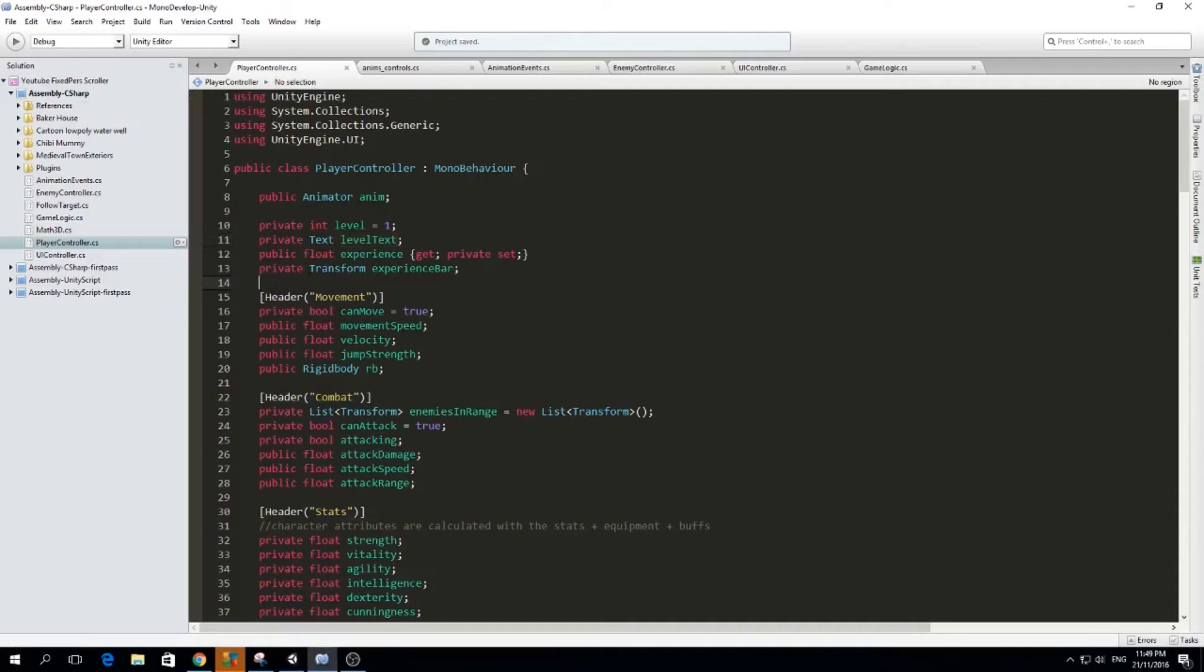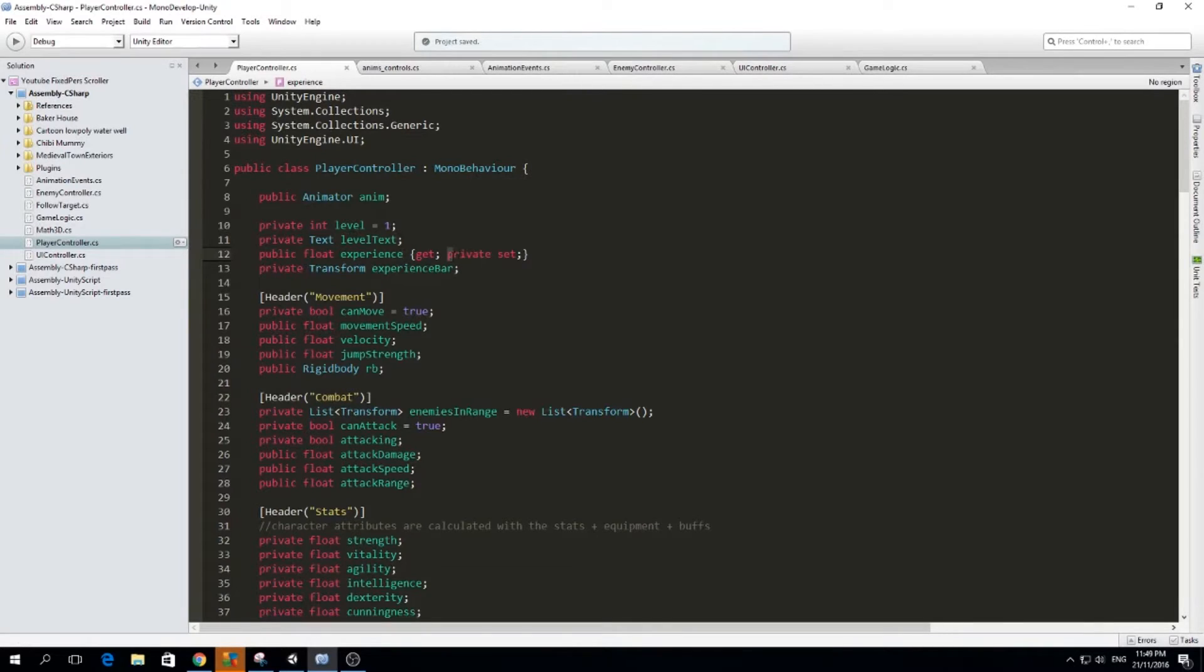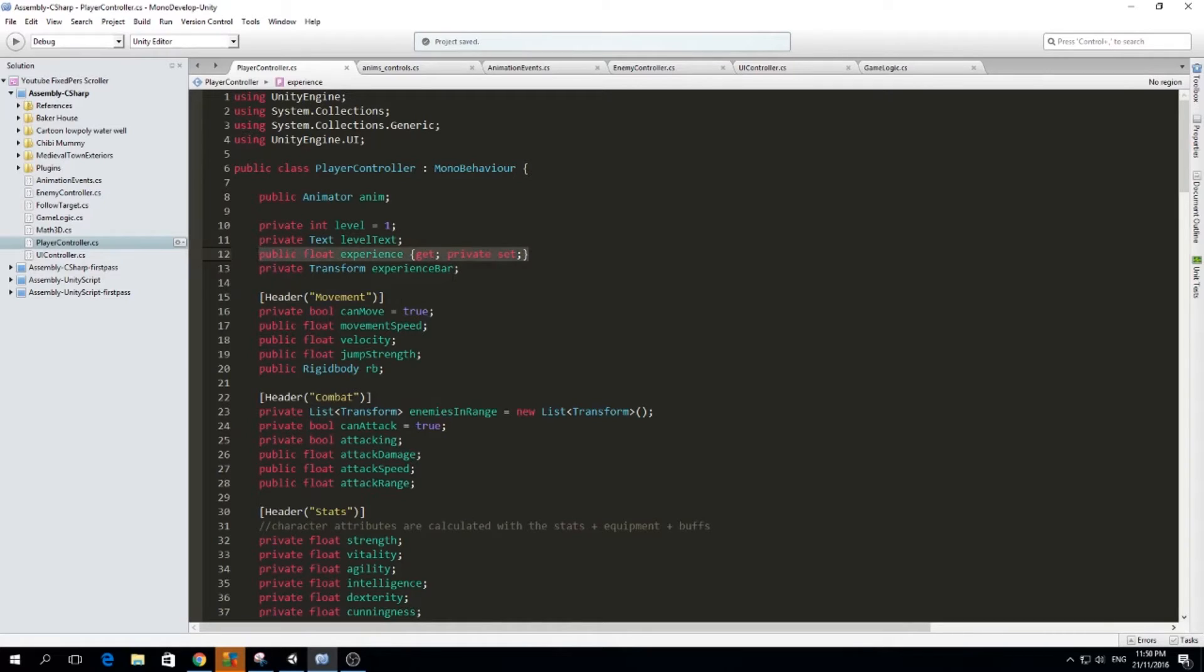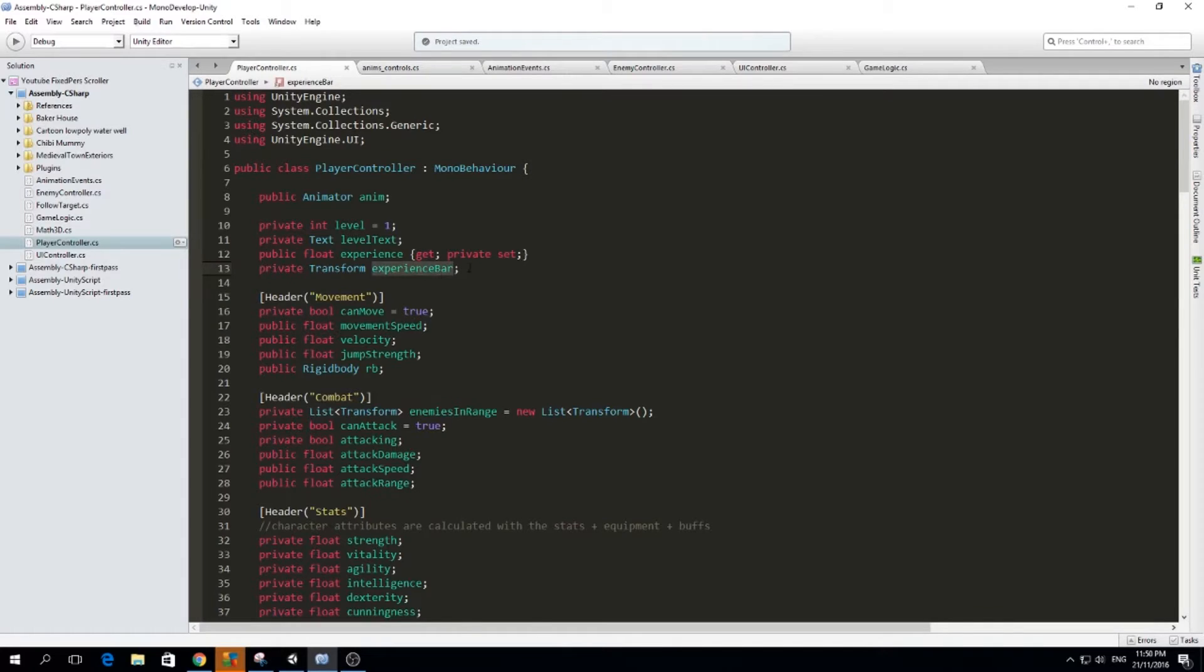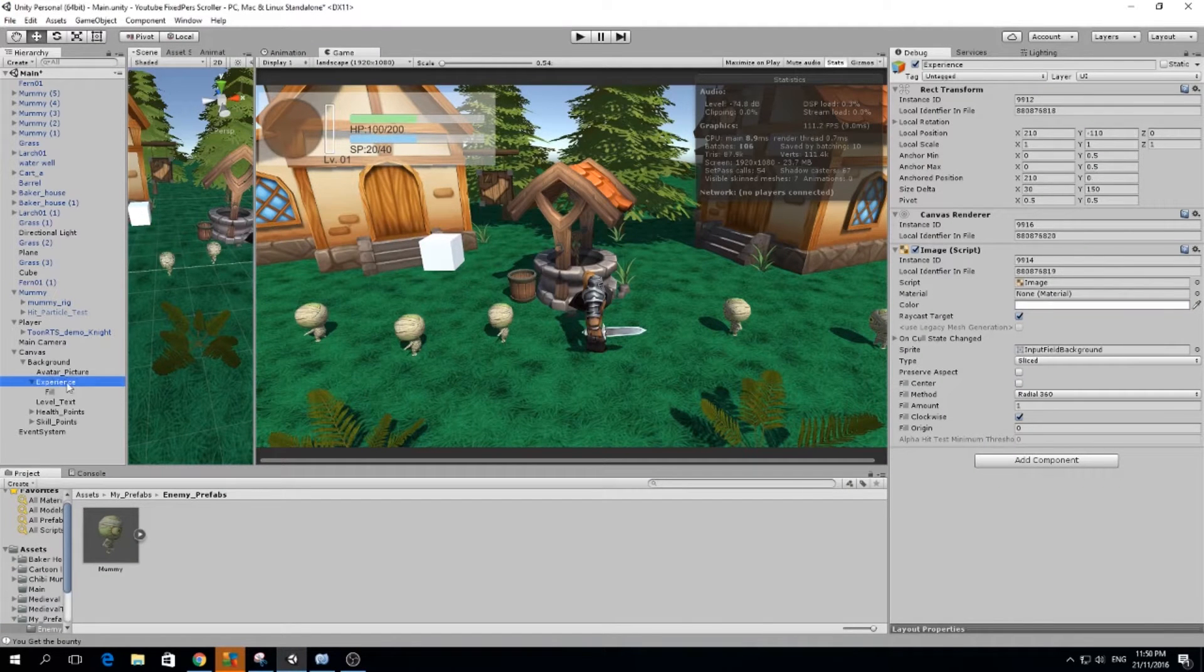And also I made the experience variable that we used to have, I made it a private set and public get, and I will explain more about this in a minute. And finally I made a transform variable called experience bar, which is just a reference to the experience bar here.